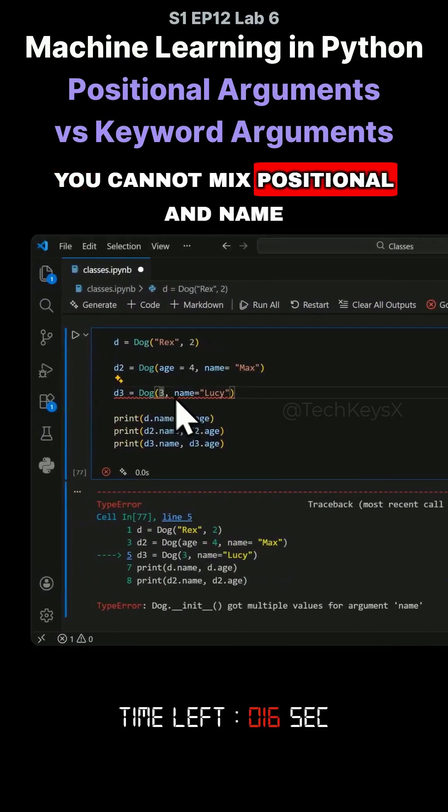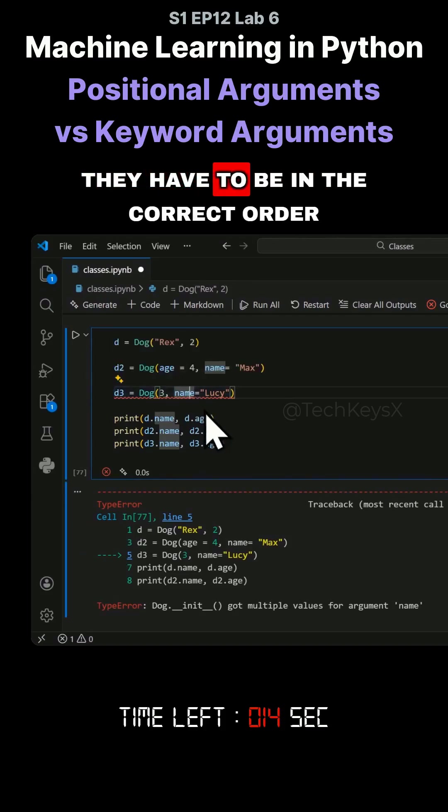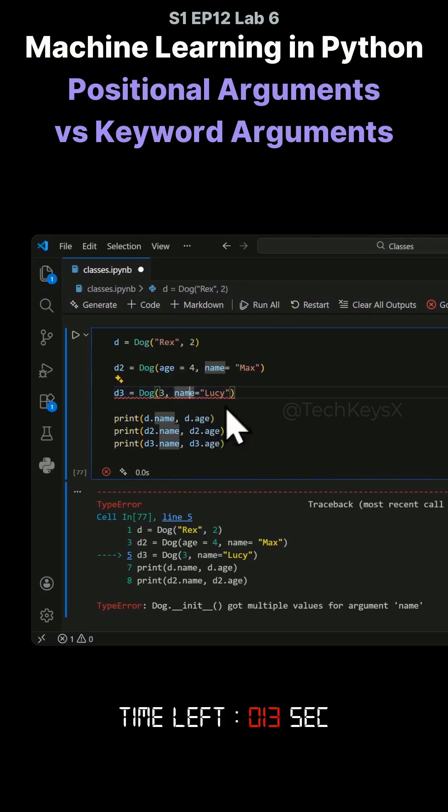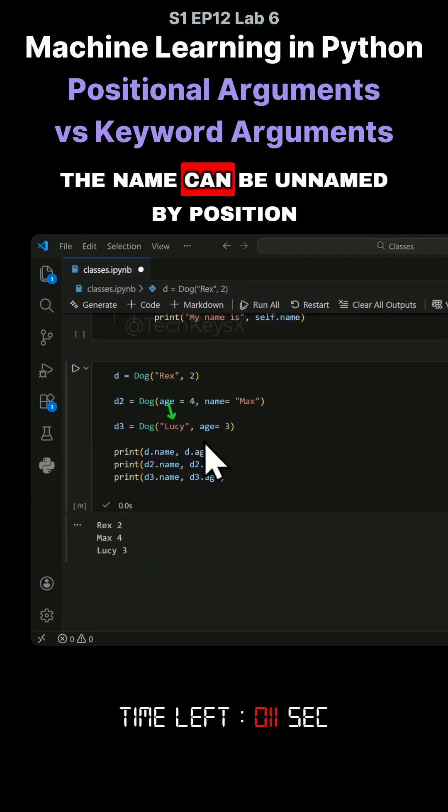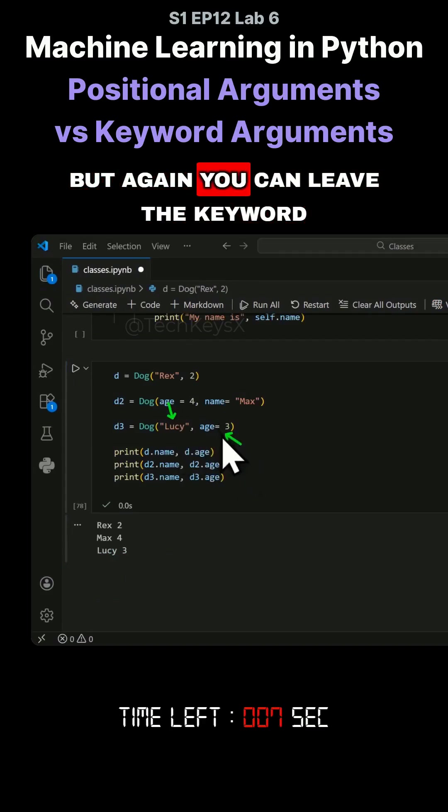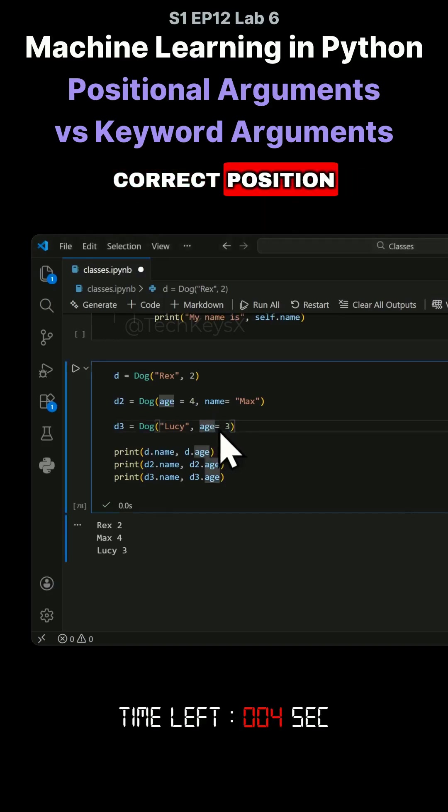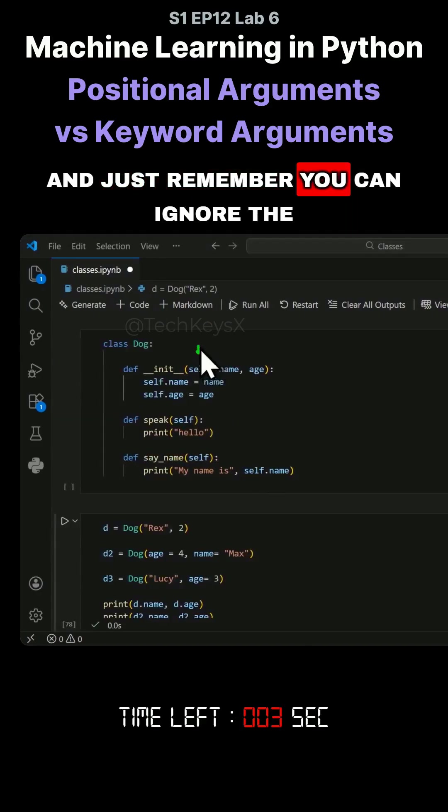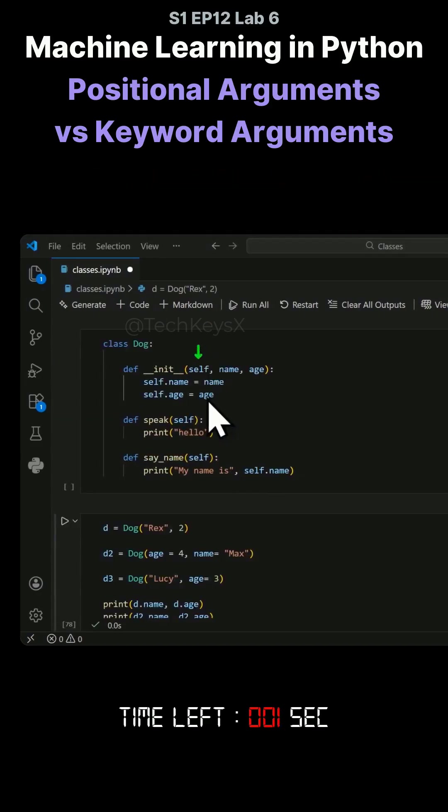You cannot mix positional and name variables like this. They have to be in the correct order. The name can be unnamed by position and then age has to be keyworded. But you can leave the keyword out if you want because it's in the correct position. And just remember you can ignore the first one which is self.